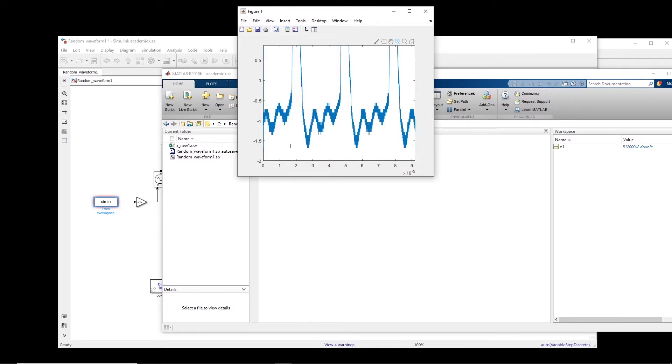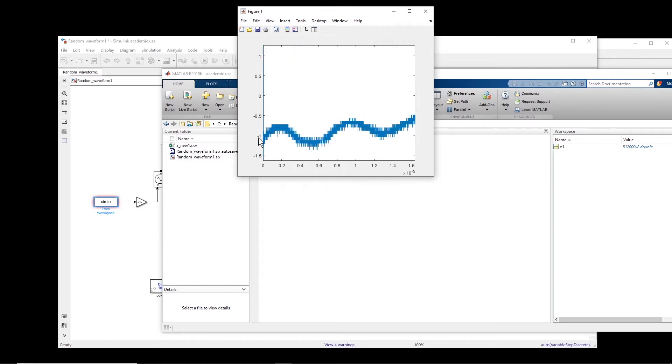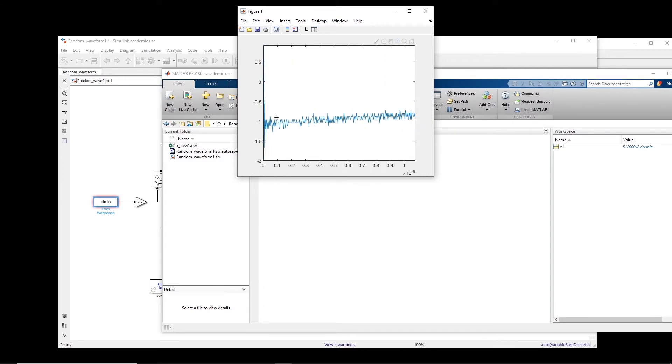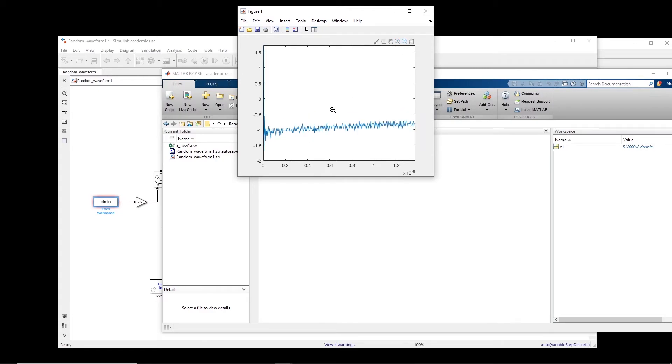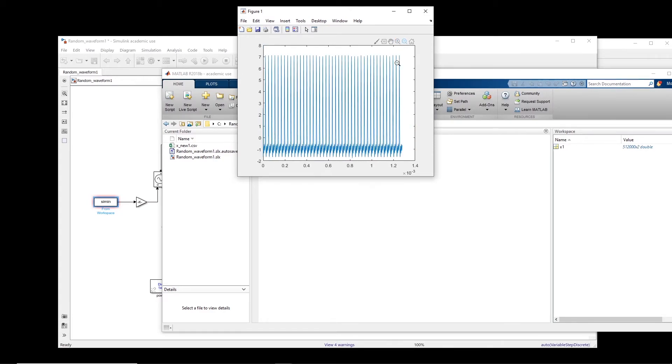This is the signal that I got from the oscilloscope. Now, we see that at the beginning of this signal, there is a little bit of disturbance. So I'm going to eliminate a little bit of the beginning part of the signal.